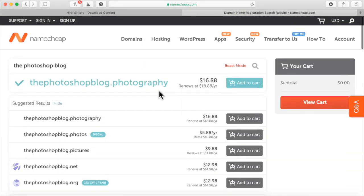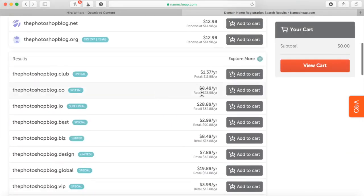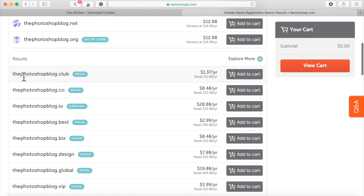Let me see. Here's one .club. It's called the Photoshop blog .club. Let's make sure everything is spelled right. Okay, go ahead and purchase it.